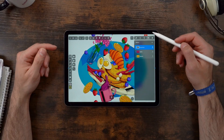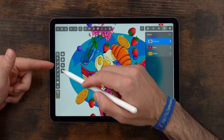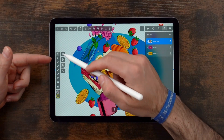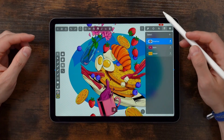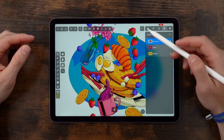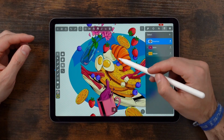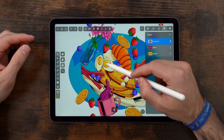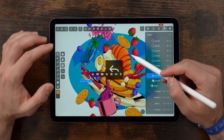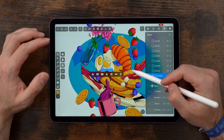Last but not least, we have the brand new click-through feature. With click-through enabled, you can directly select objects within a group and edit them without altering the rest.